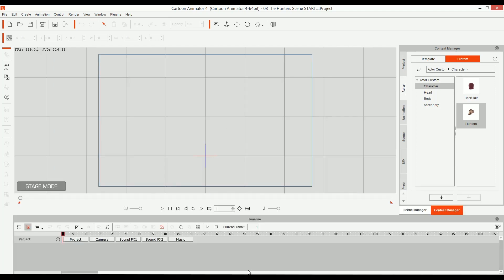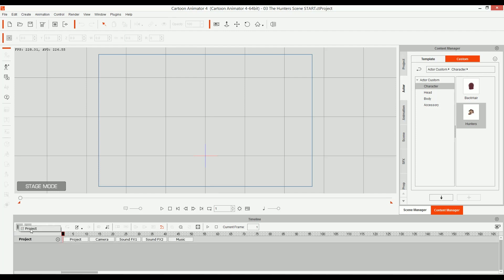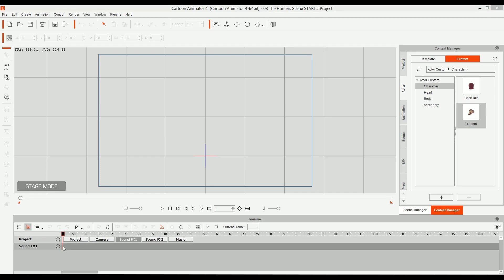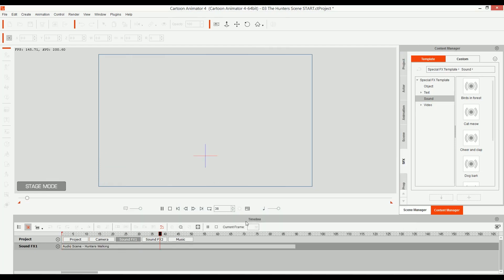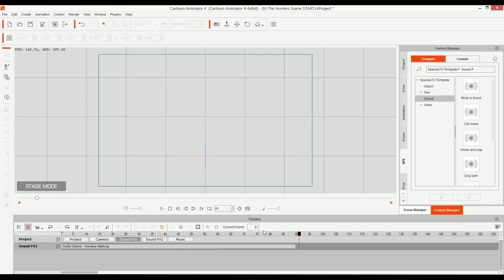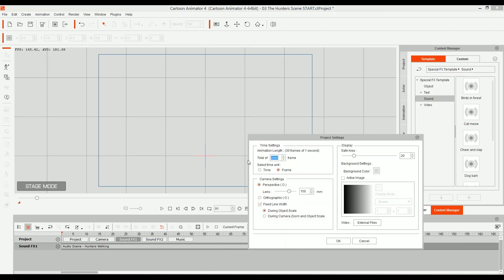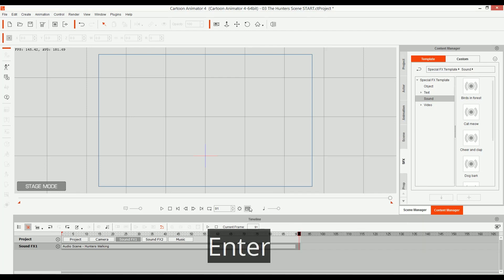I click on timeline and then show the project. Probably if this is the first time you're opening Cartoon Animator, you're gonna have these disabled. So enable the one that says object related track, then click on track list and click on project. Now I click on sound effects, double click on the first frame, go to your folder — the animate a scene folder you downloaded — and import the audio file: hunters walking. That's the audio. Then I go to frame 91, which is gonna be the end of the animation. I click on settings and change from 2000 to 91, press enter. Now the animation only lasts for 91 frames.